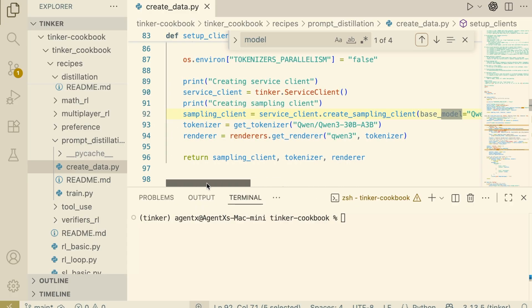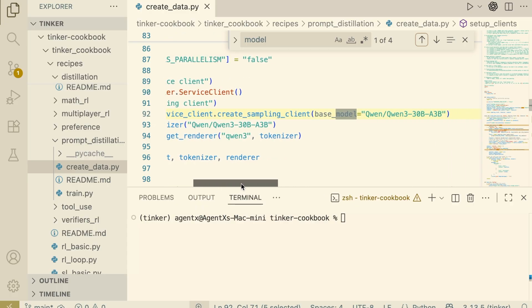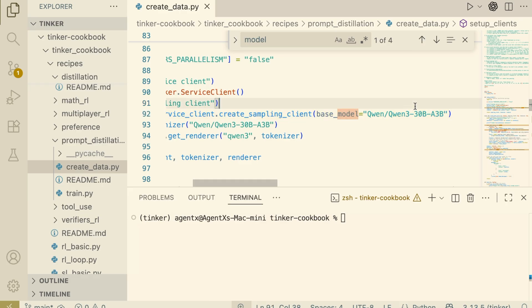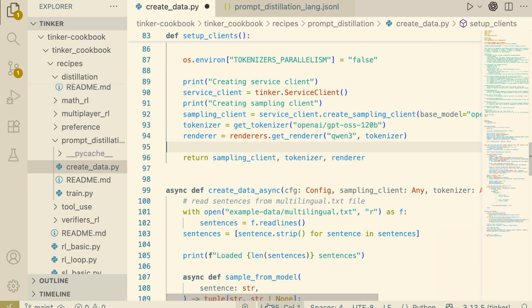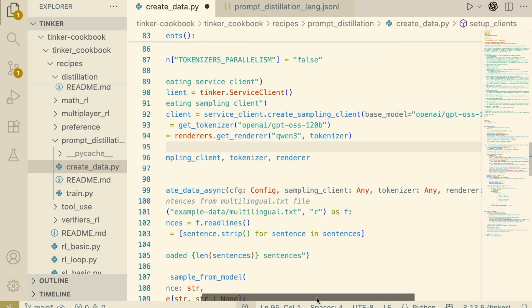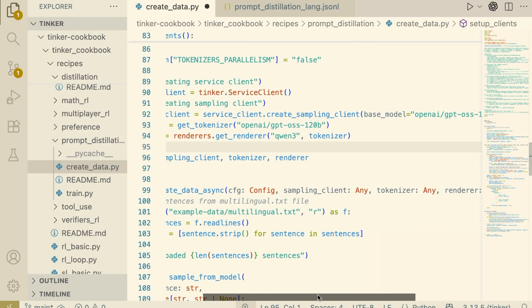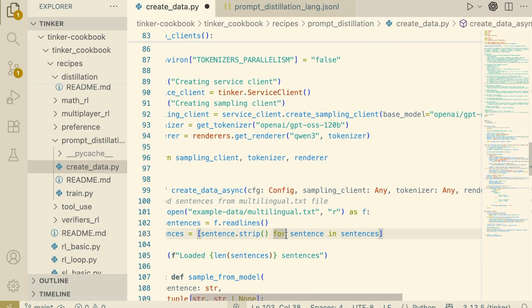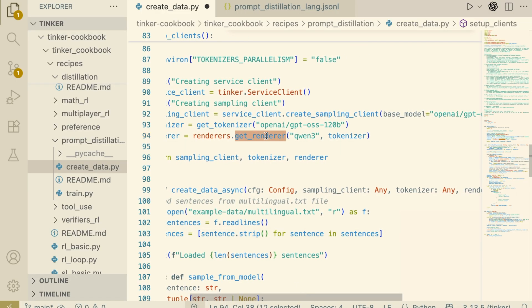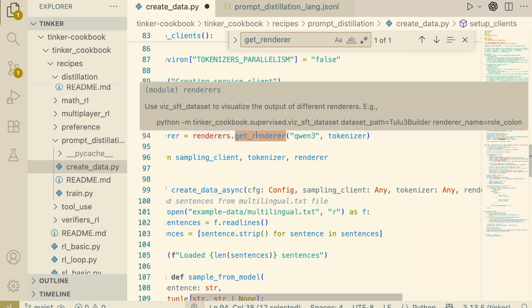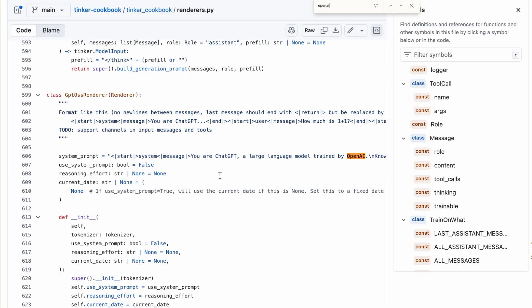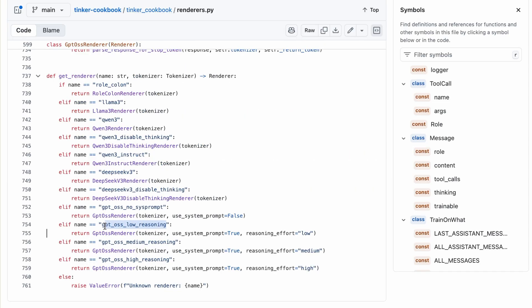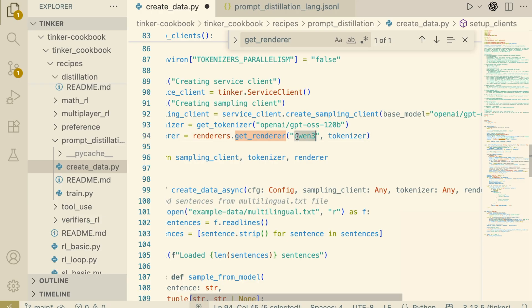So, I'm modifying create_data.py. I switch the base model to the OpenAI-JPTOS 120b model. This is a massive, reasoning-capable model. Because I changed the model, I also had to update the renderer. This tells the API how to format the prompt for this specific architecture. I checked the docs and found the tag, so we slot that in here.